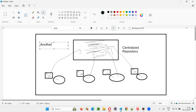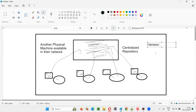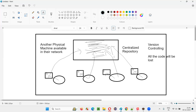This centralized repository can be another physical machine in their own company's network — another laptop or desktop configured as a centralized repo. But such a machine may not have advanced capabilities like version controlling, maintaining multiple copies of code, or creating versions for every change. And if that system goes down, all the code will be lost.